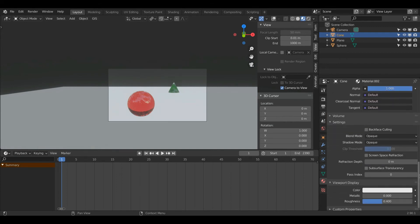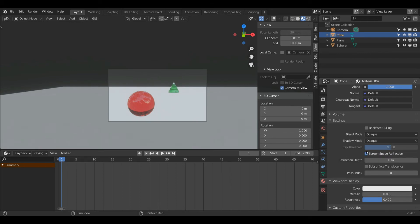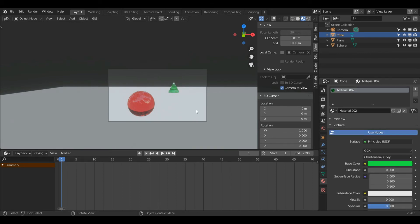Again, just as a reminder, if you're rendering in Eevee, make sure to turn on Screen Space Refraction. There's no harm in turning this on if you're using Cycles. It won't change anything. Brilliant.